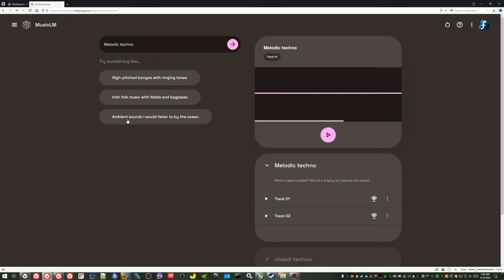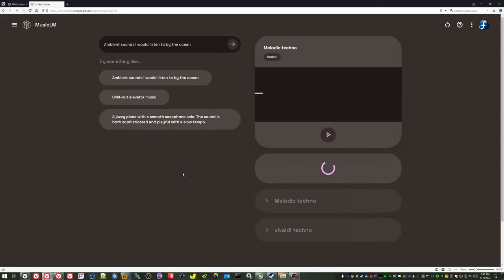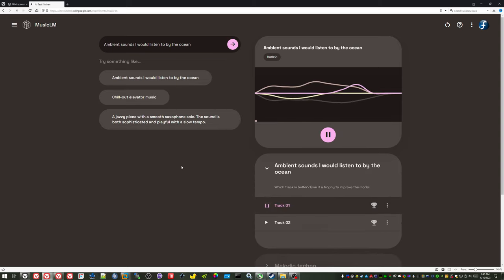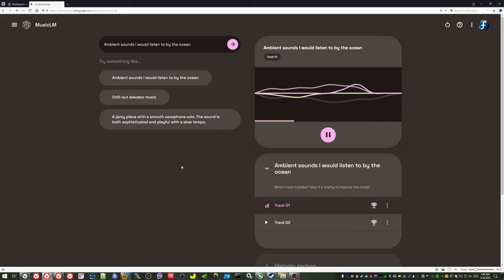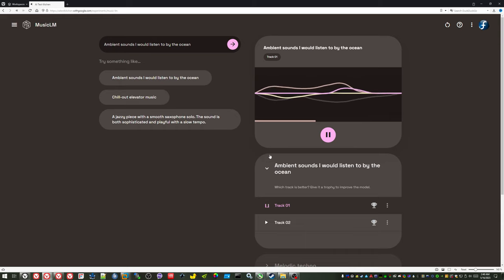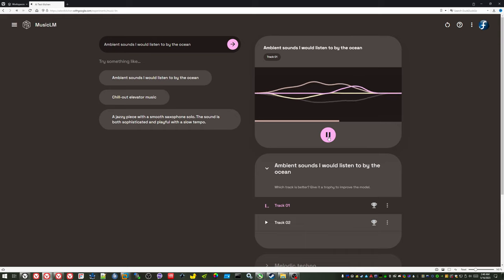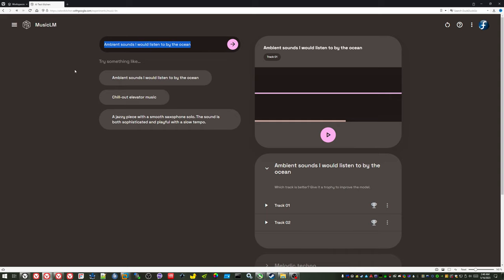All right. Ambient sounds I would listen to by the ocean. How much you want to bet that this one works too? That is fairly soothing, isn't it? Interesting. Pretty much everything I enter comes out sounding terrible, but their prompts work pretty well. I guess you should model your prompts after theirs.